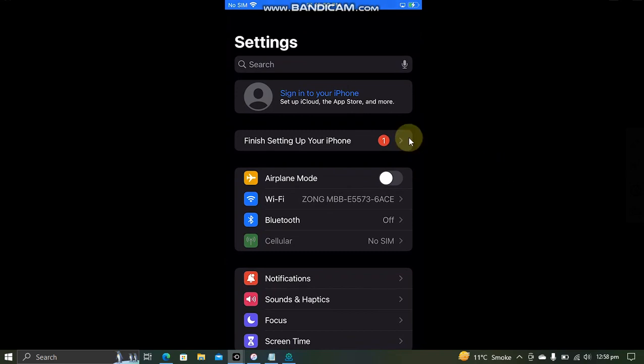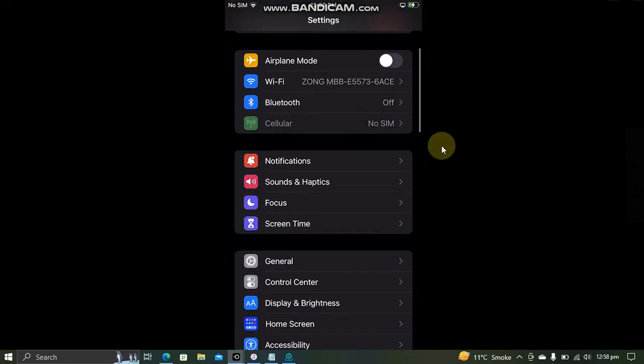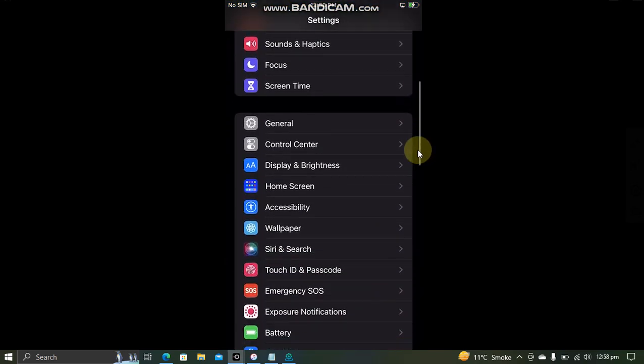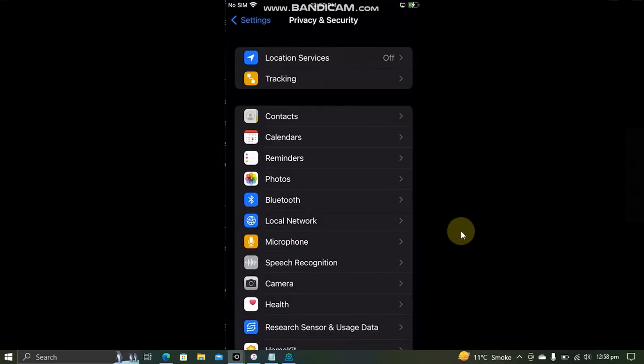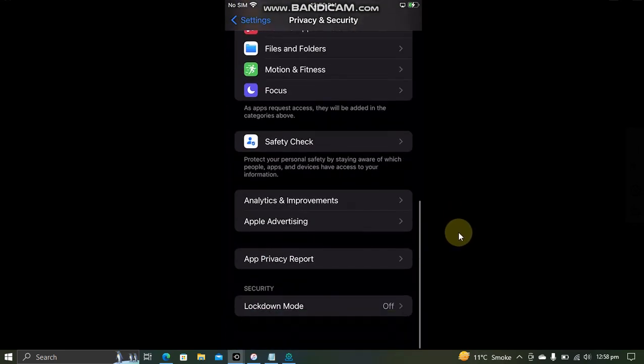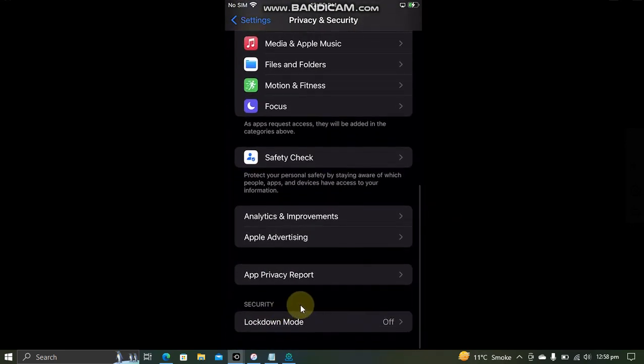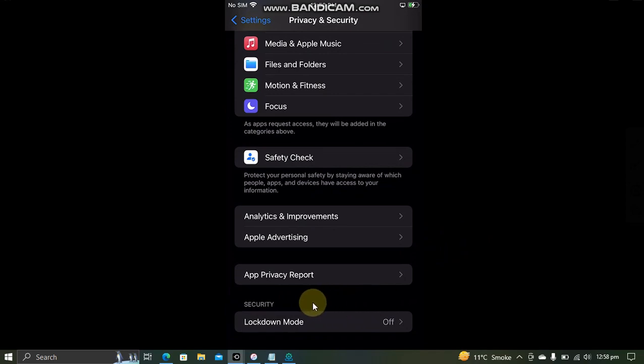The Developer Mode should be in the root of Settings, scrolling down to Privacy and Security, scrolling all the way down, and you should see it here, and here you can enable it.